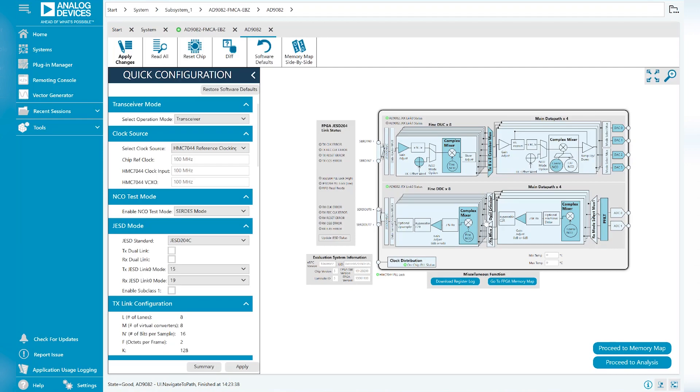On this screen, you can check the JESD status of the use case by clicking Update JESD status. The green lights here indicate the links between the MXFE and FPGA are established.